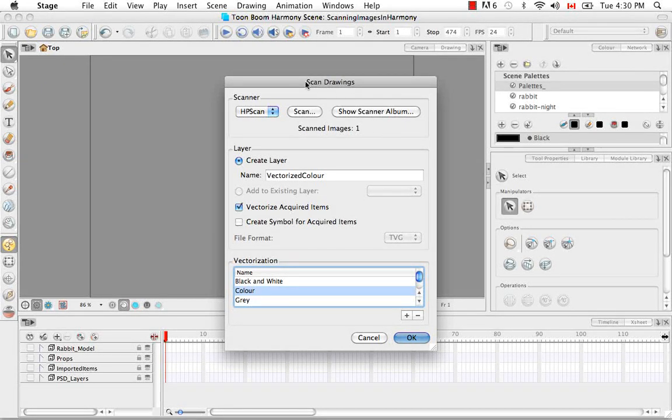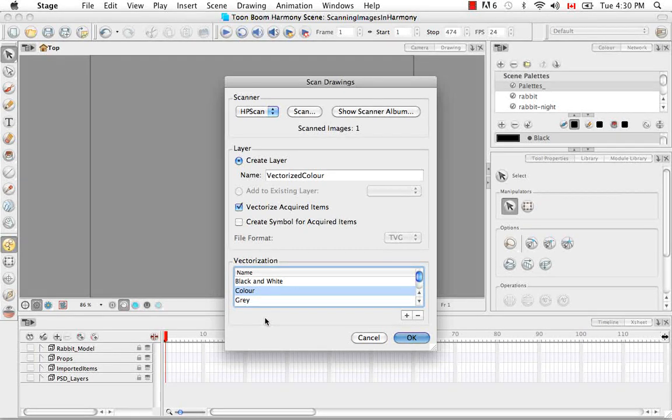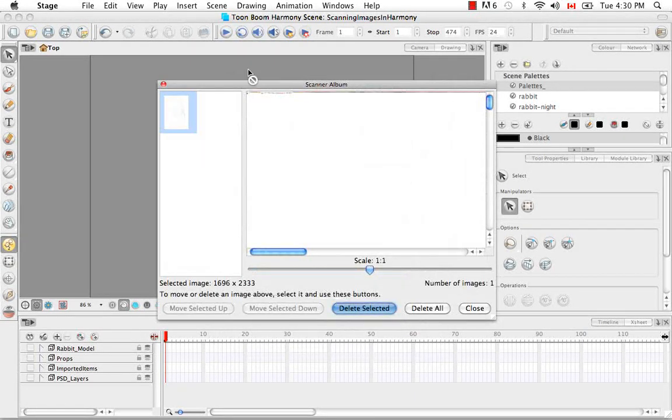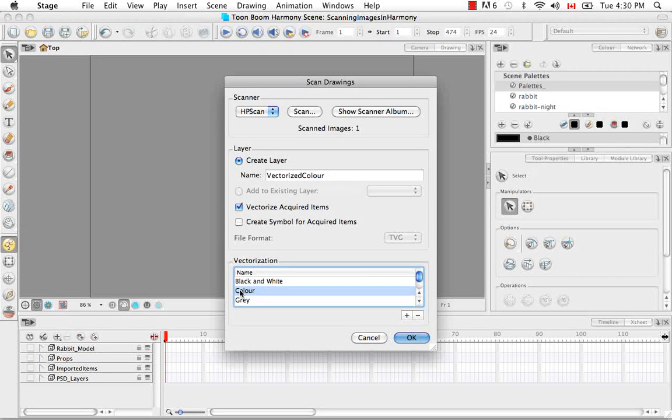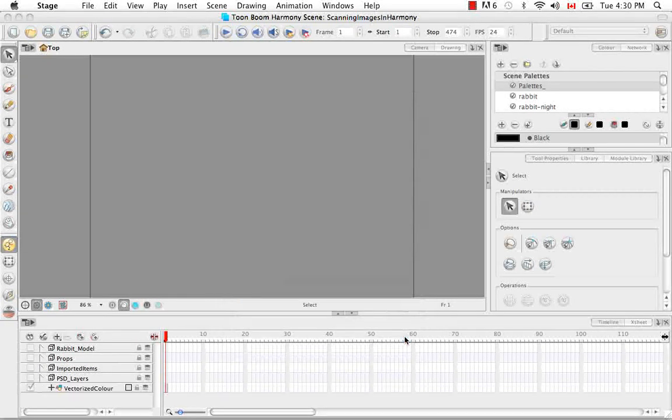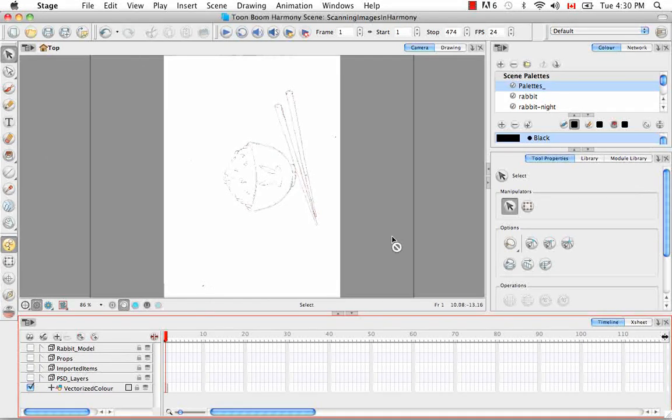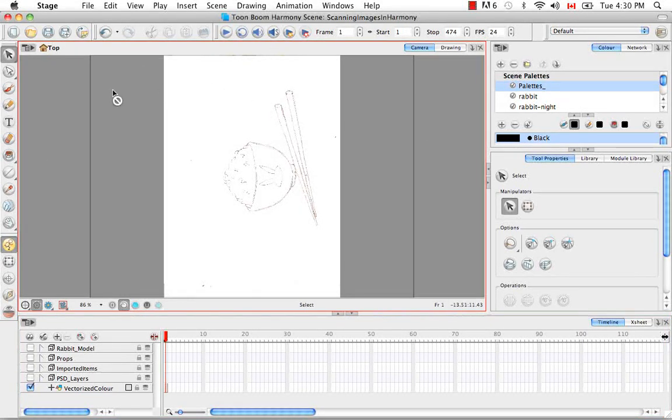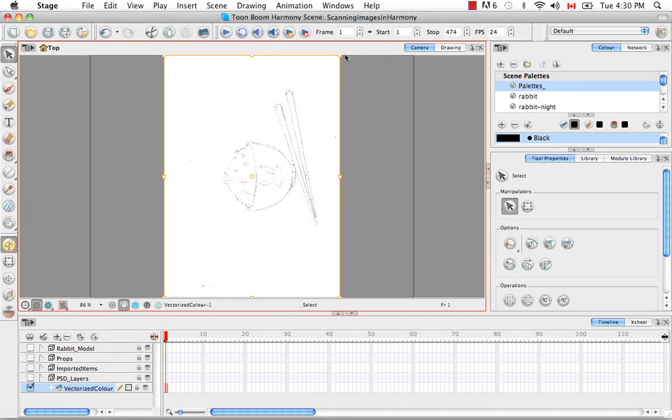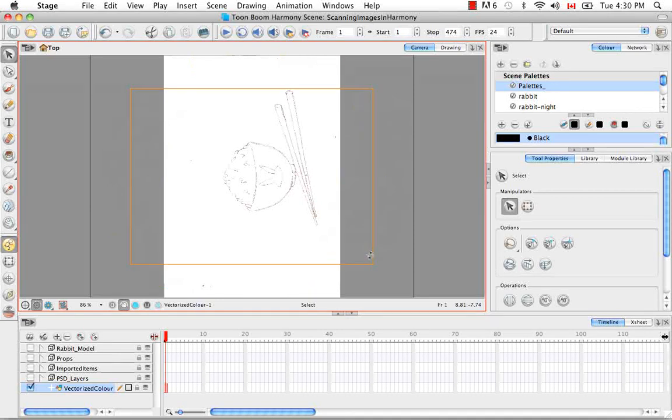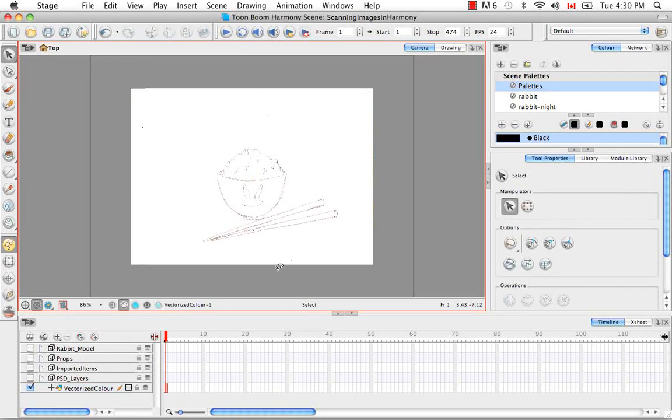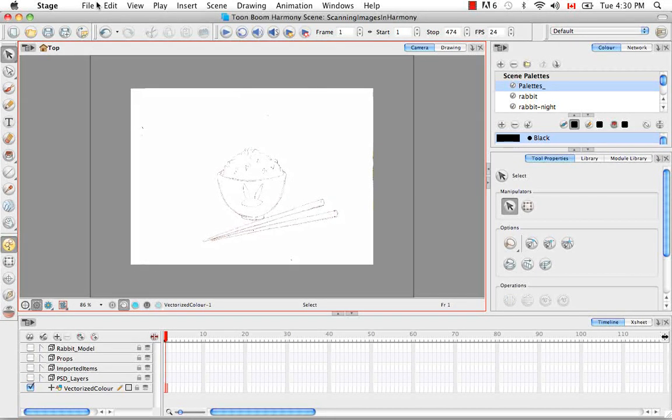And it's going to take the image that you previously scanned before setting your vectorized settings. I'll show you where it is again. It's in the album. It's this one right here. And it's going to apply these parameters that you set for the color vectorization. And now your vectorized color image has been brought in. And basically what this means is that it just has a vector frame. But it's treated almost like a bitmap fill. So it's really just the frame that's considered vectorized.